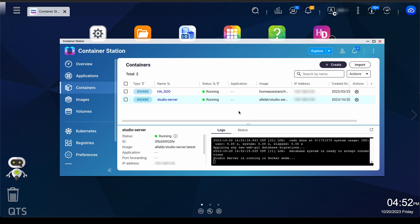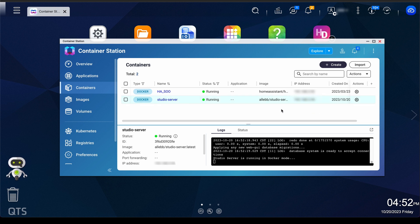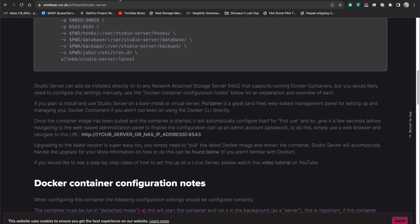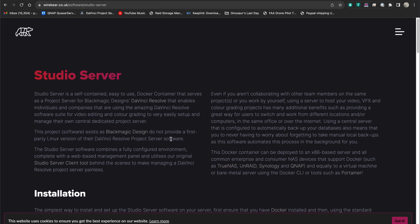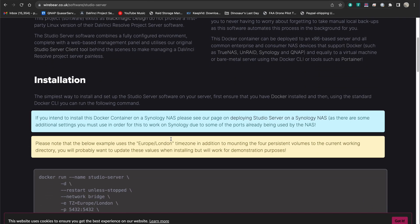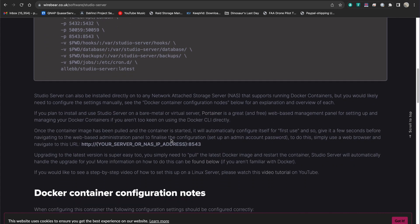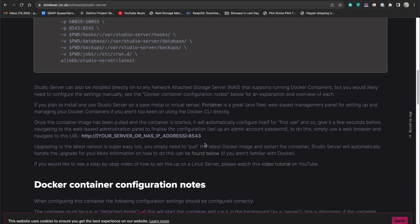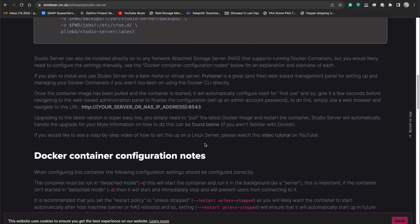Looks like we're in good shape. Database system is ready to accept connections. Our container is running. It's got an appropriate IP address. From here, you're going to want to go back to the WireBear webpage and follow the instructions for configuring your server. And so you will want to type in your server address that you just specified in container station, and then colon 8543, and then follow his video and the rest of the directions for getting it all set up, and you should be in good shape.